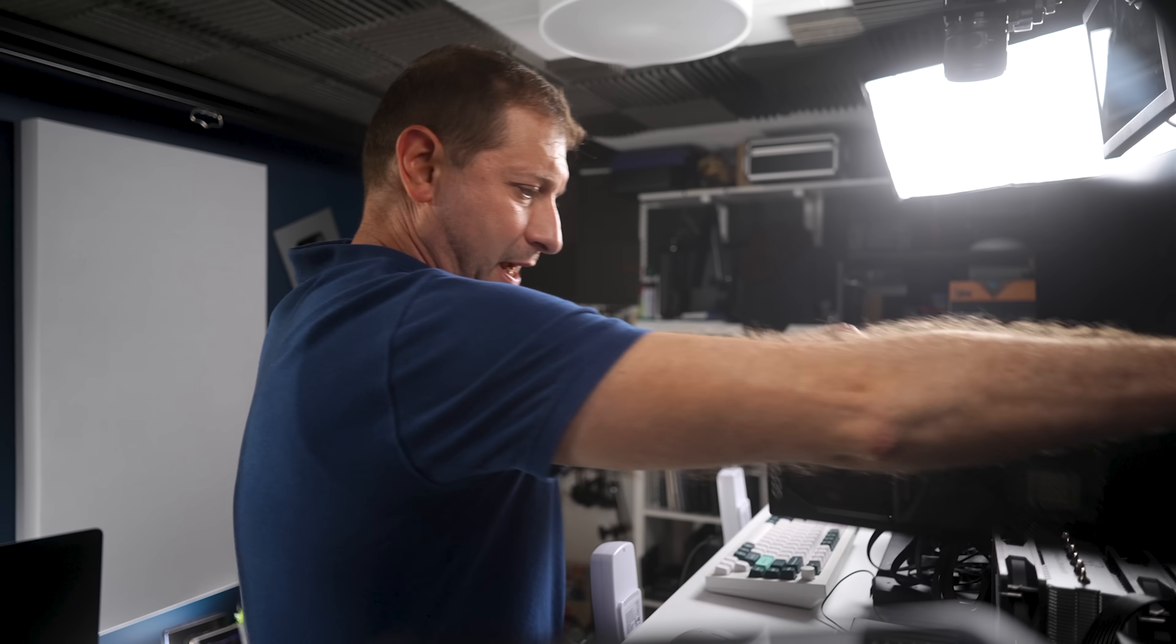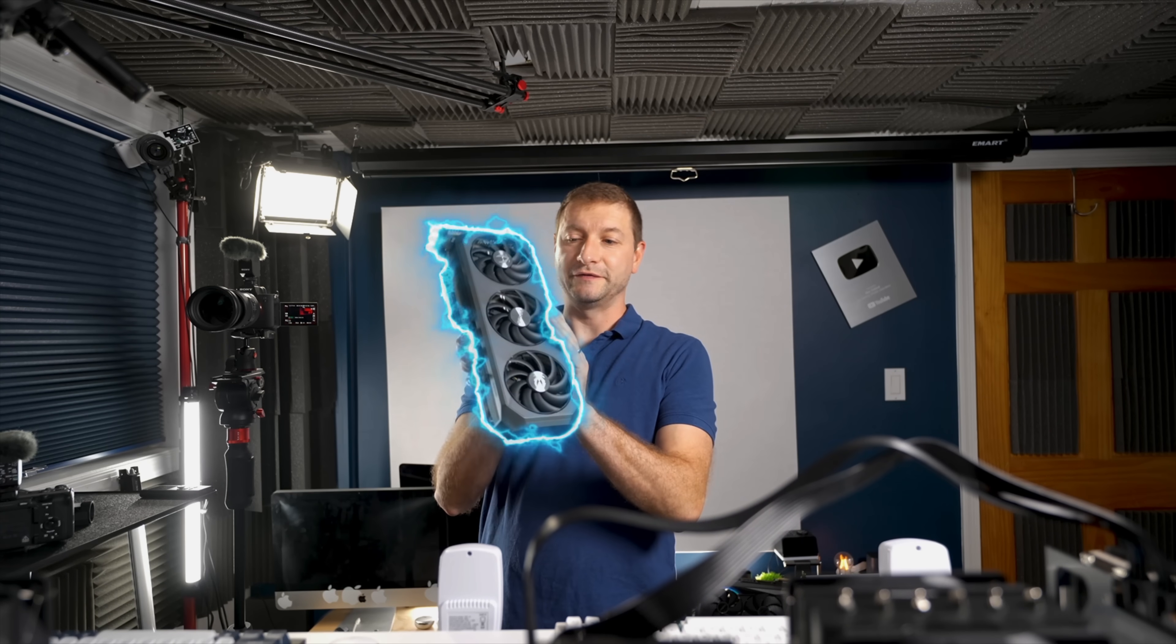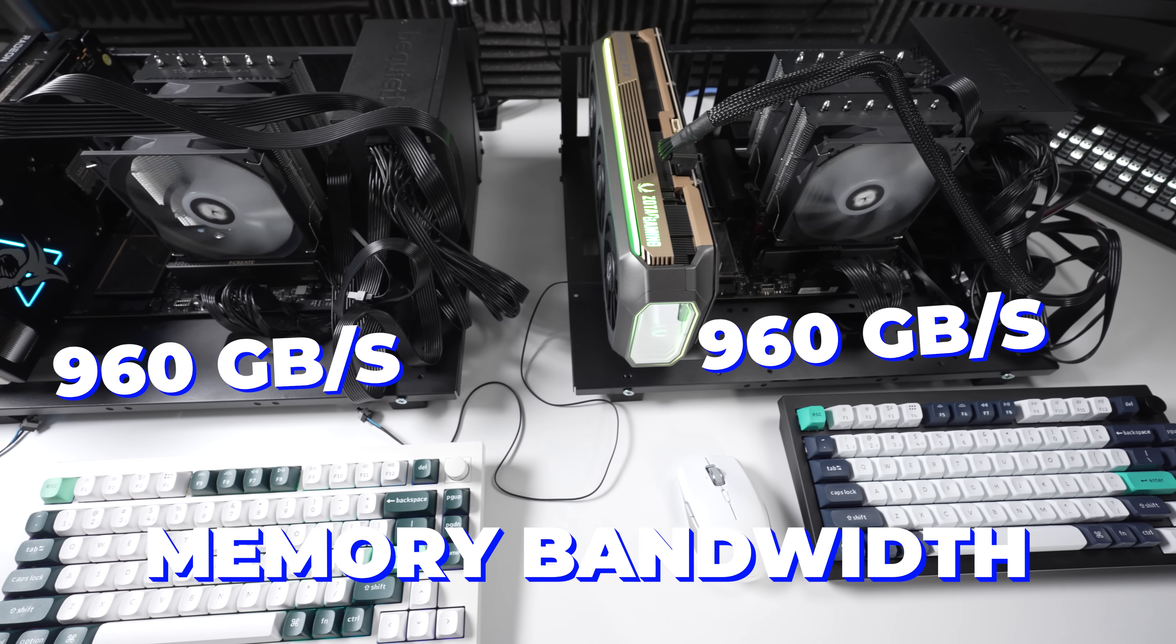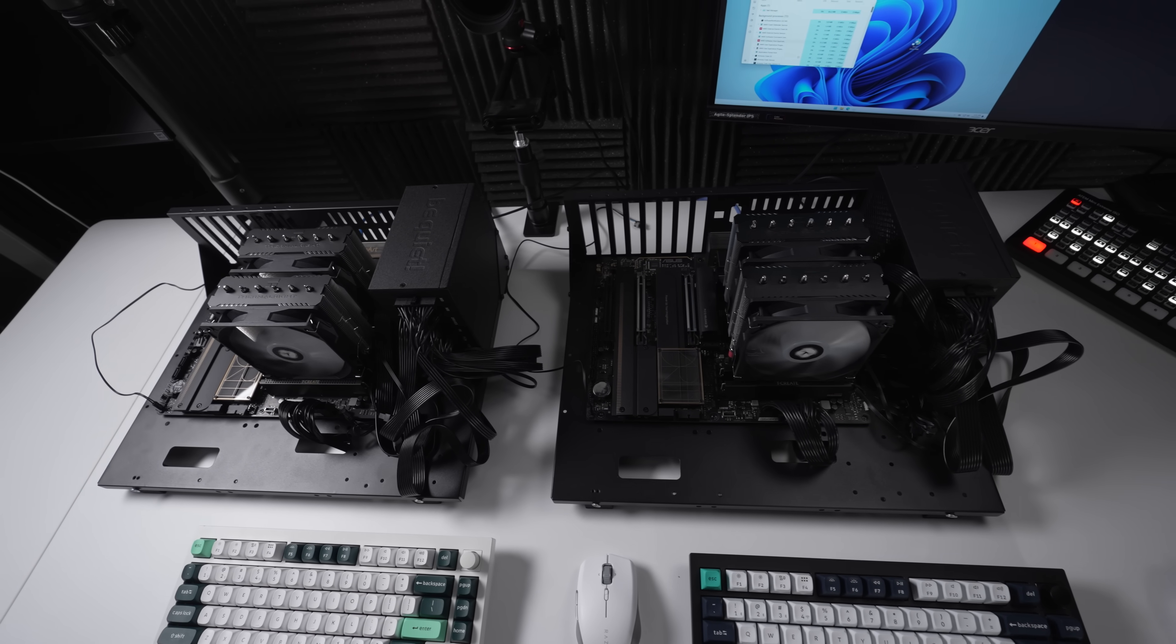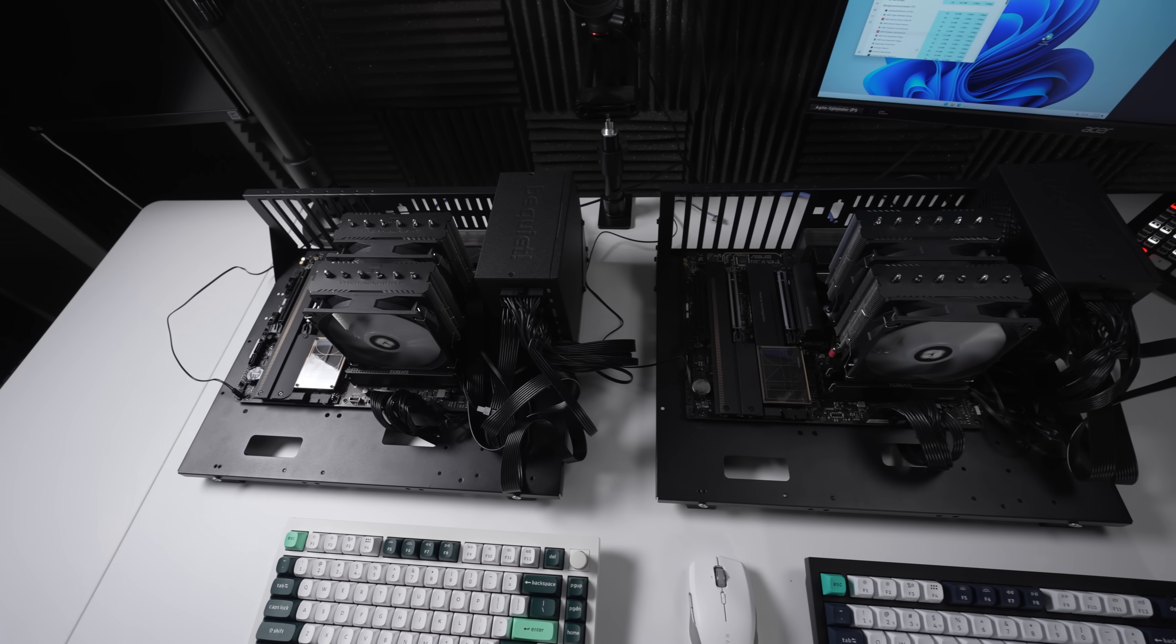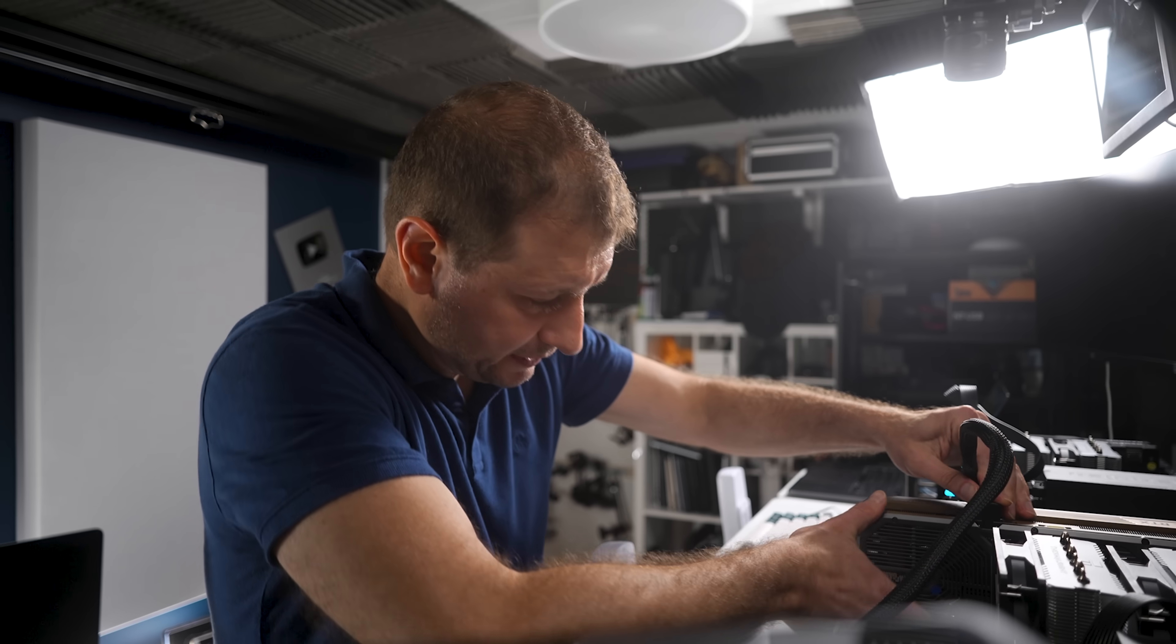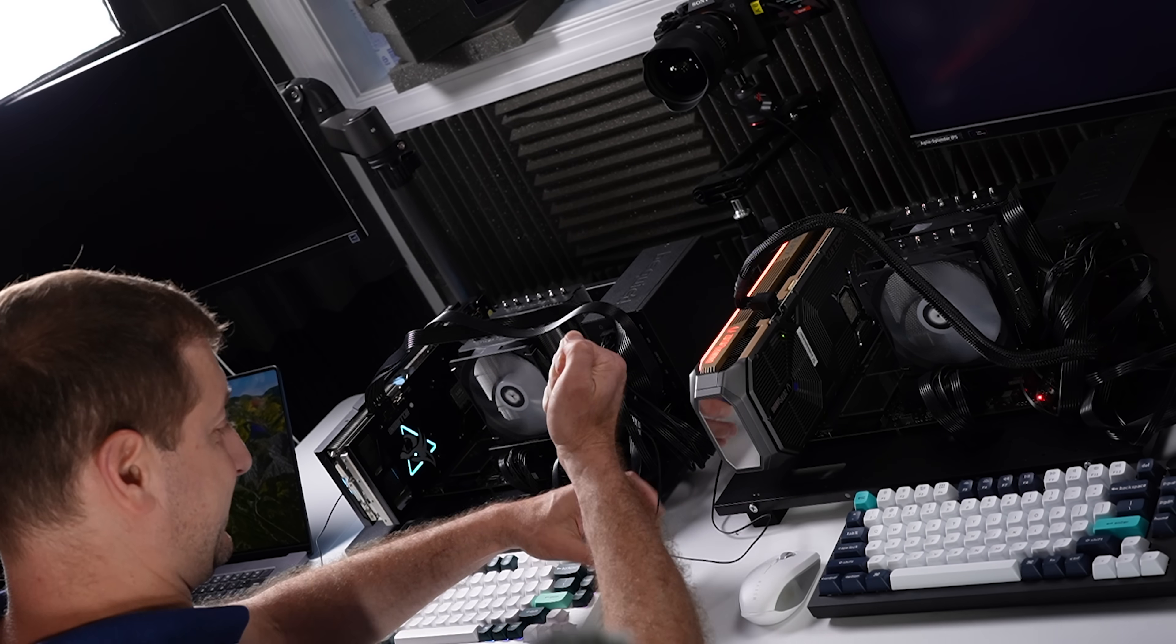So let's pop this one out and I'm gonna put in the 5080. And they both have 960 gigabytes per second memory bandwidth. I kind of like having this open bench, even though it takes up so much space. It's really easy to pop in these GPUs. Also like my little button. There we go.